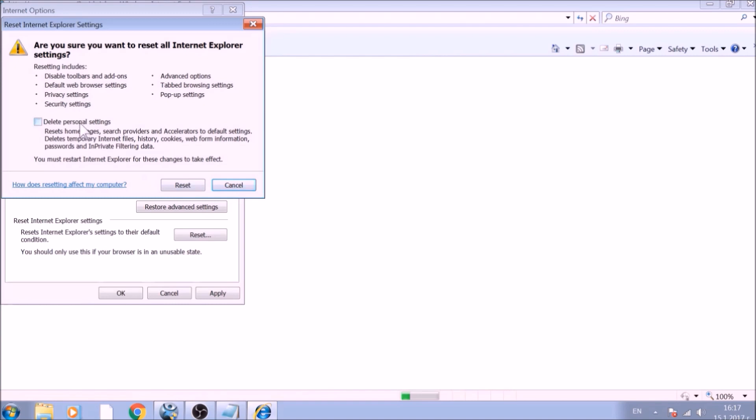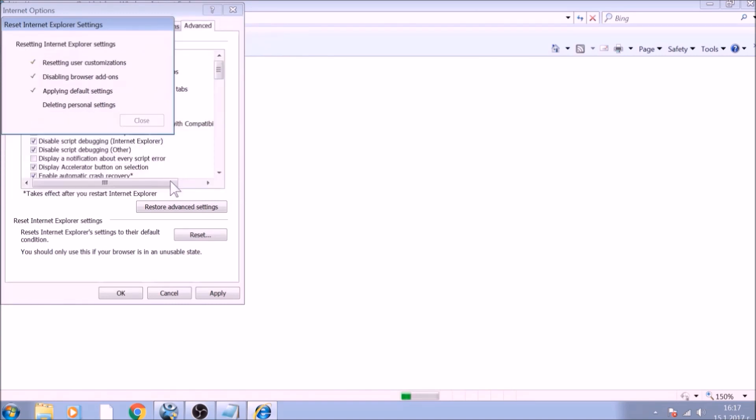Confirm any additional dialog boxes. And after this is complete, Internet Explorer will be reset back to default.